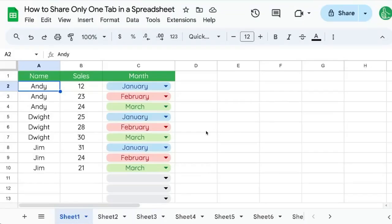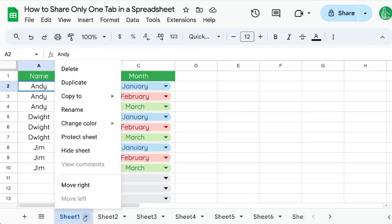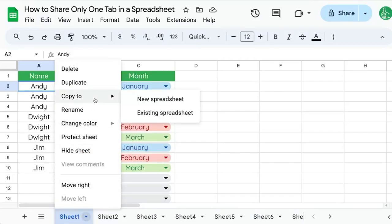Here's how you can share only one tab. Go to the tab on the bottom that you want. There's a downward triangle. Click on that and you can copy to a new spreadsheet.